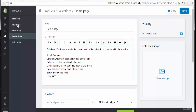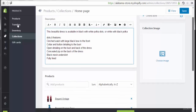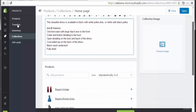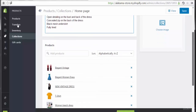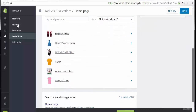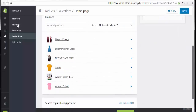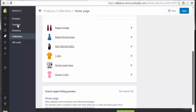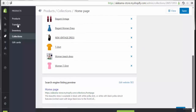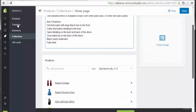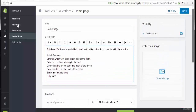This is the description of this collection. Here we also have the products listed under this collection. As mentioned, we have the ability to add a new collection with a new name.